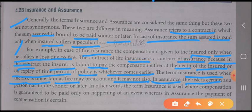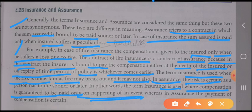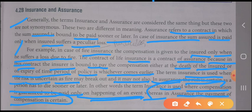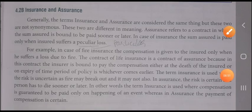In other words, the term insurance is used where compensation is guaranteed to be paid only on the happening of an event. Whereas in assurance, the payment of compensation is certain — any individual who has taken the insurance policy will definitely be paid by the insurer, whether that event has happened or not. Being a commerce student, you are now responsible to differentiate both of them.